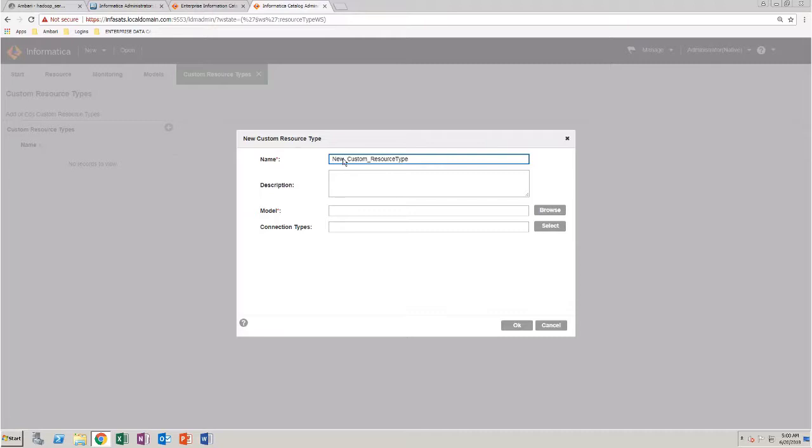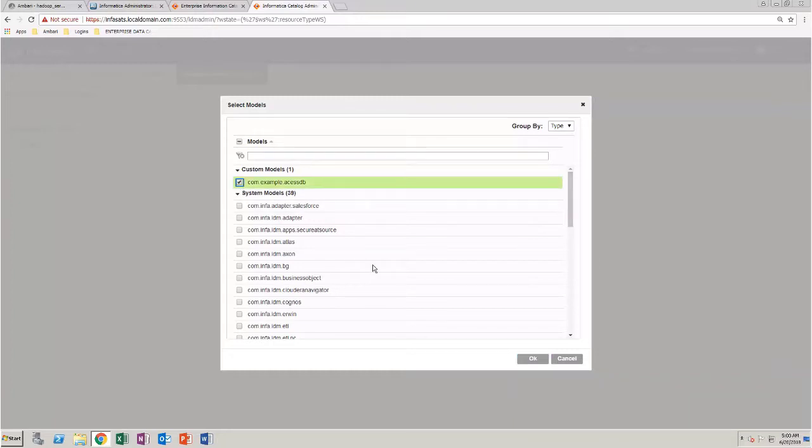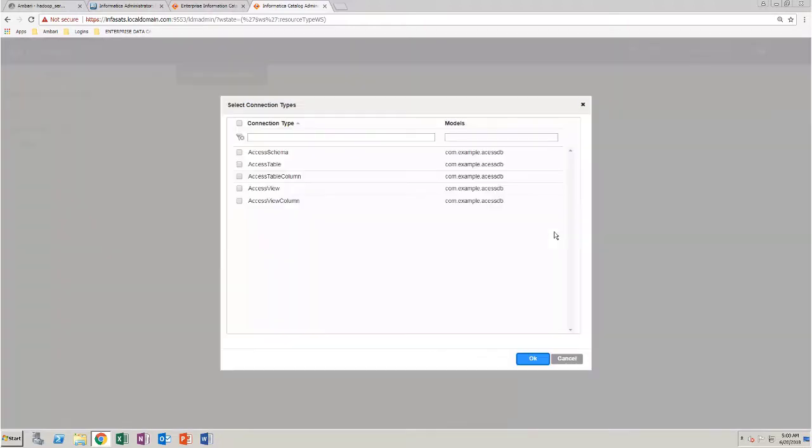To select a model, click Browse. Select the newly created custom model and click OK. Click Select and select the connection type. Click OK.